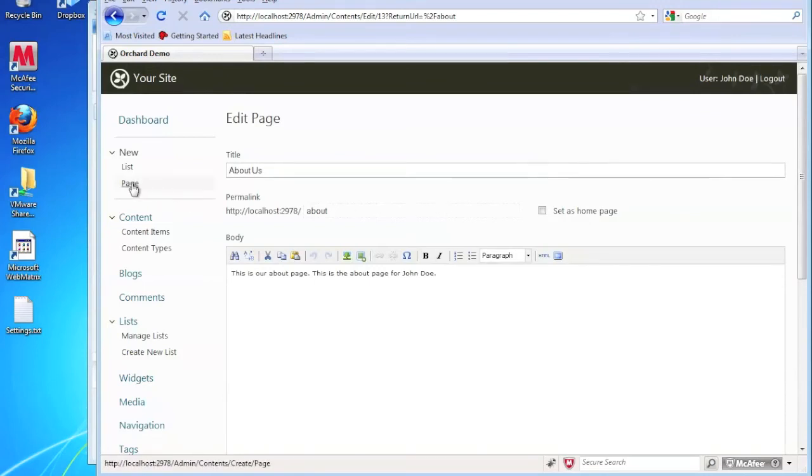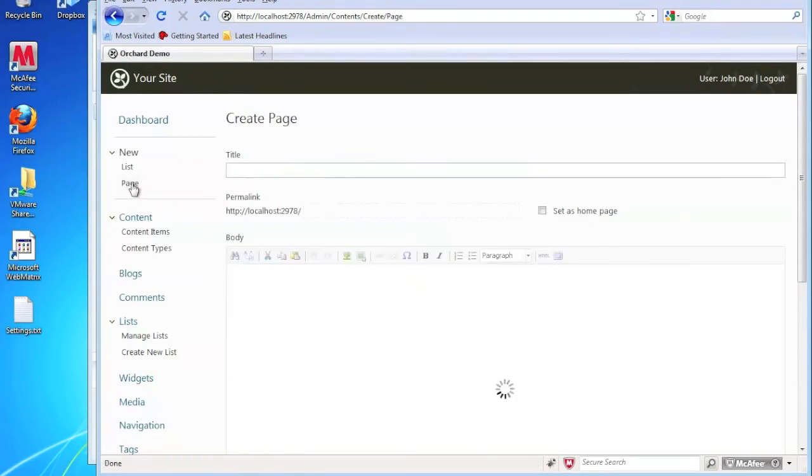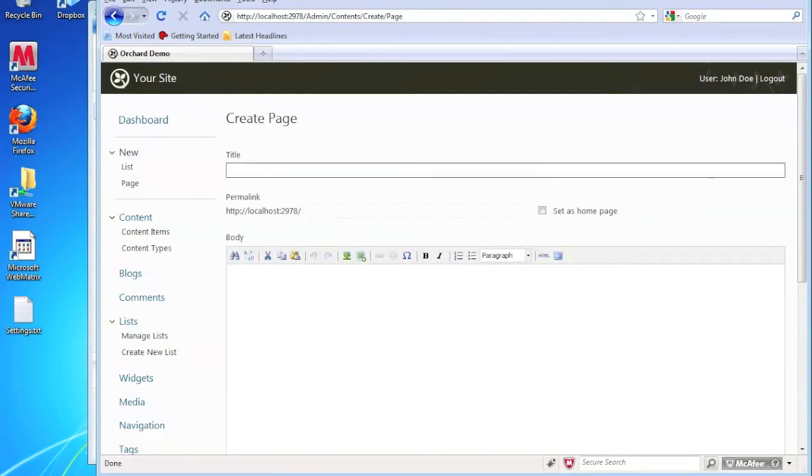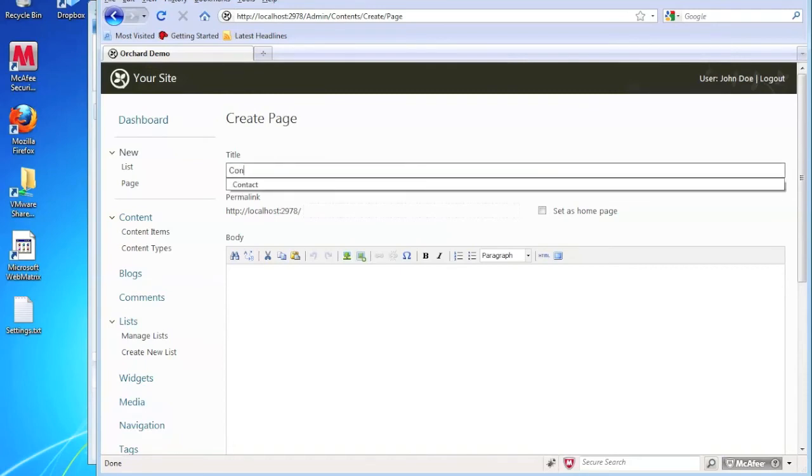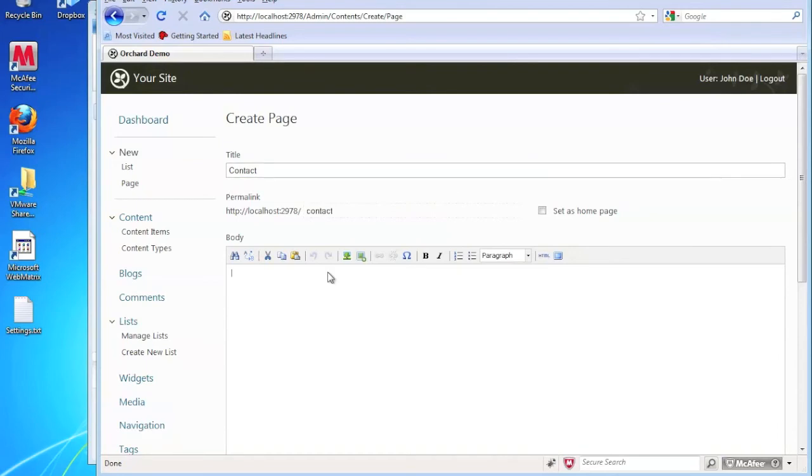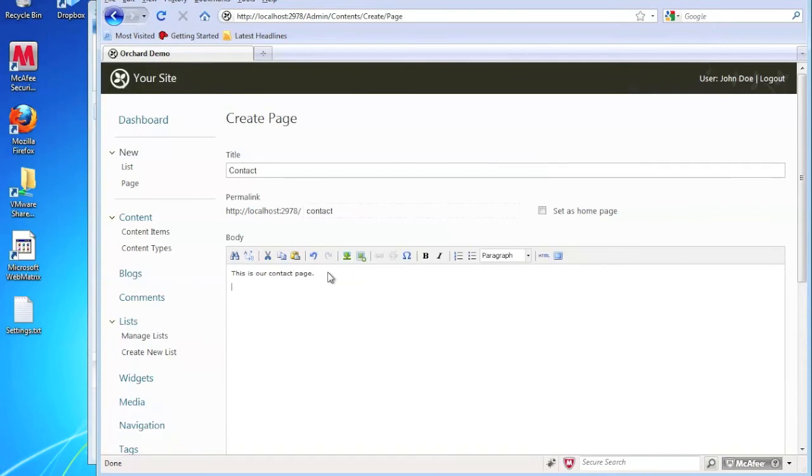So let's go ahead and create one more page. And let's create a contact page. So what I'm going to do is I'm just going to put in a number of which John Doe can be reached.